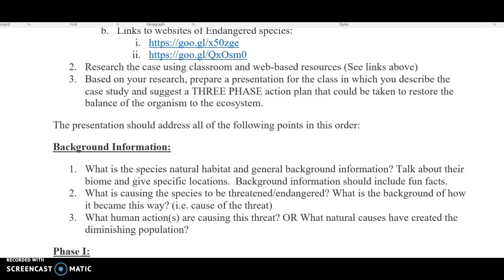I'm not looking for a specific number of slides, but mostly to be answering the questions. Some people might just do one slide, some might have three to four, but just make sure you're being very detailed. Number one: what is the species' natural habitat? If you put tropical rainforest, that's great, but where is that tropical rainforest? What specific region in the world is that animal at? Include the biome, but also be specific where that specific biome is. Give specific locations, then include some background information — at least five fun facts. You can talk about mating, diet, anything interesting about them.